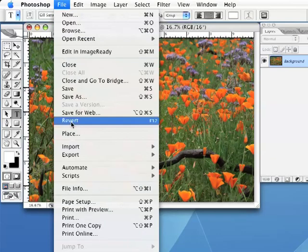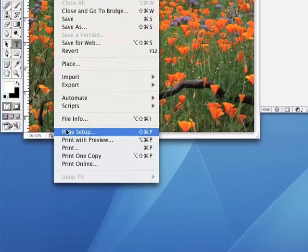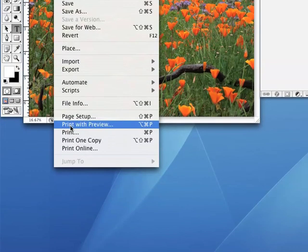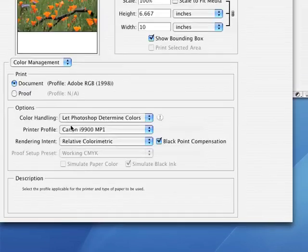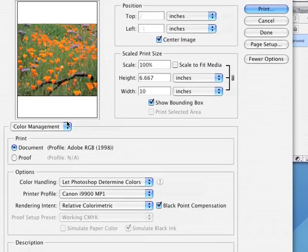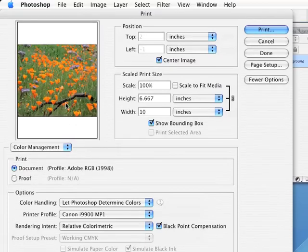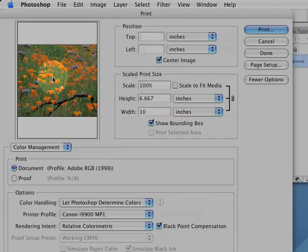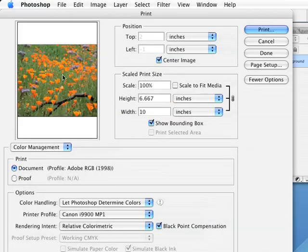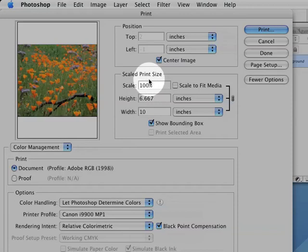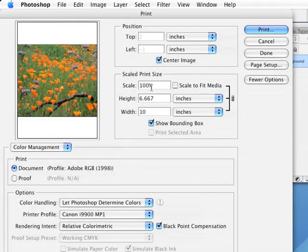Now go to the File menu and select the Print with Preview option. A new dialog box will pop open. You should see a preview of your image on the left, and some image sizing options on the right.